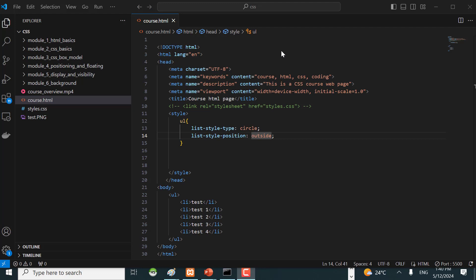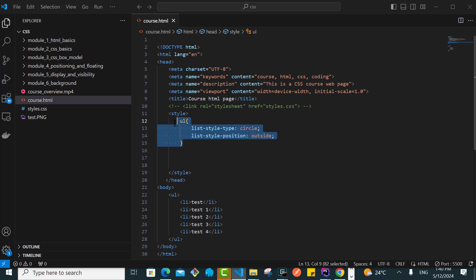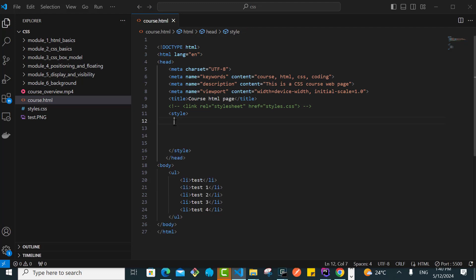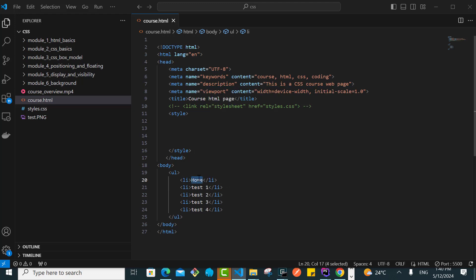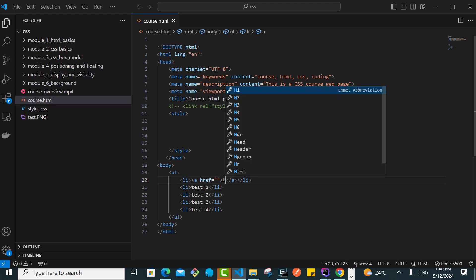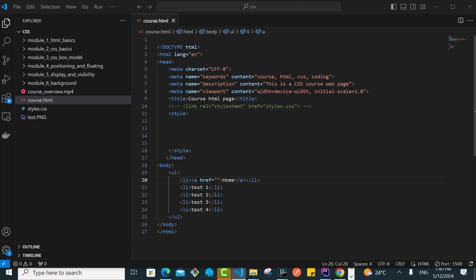Let us assume that we are building a navigation bar. The way I can start is by having a ul. I can have a home link, so if you can remember we have an anchor tag. Let's say we have home there.